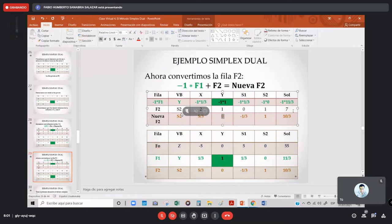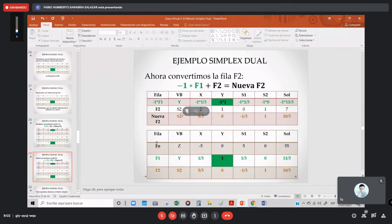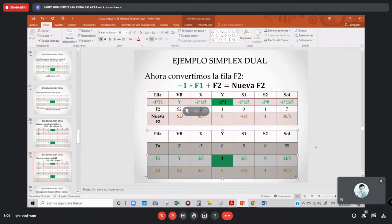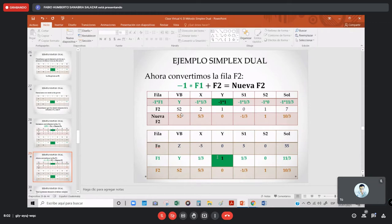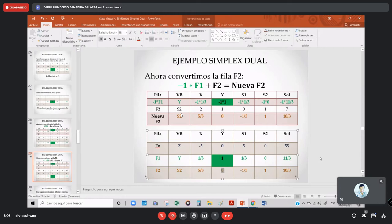Mi nuevo tablero después de hacer esas dos transformaciones ya está listo. Sé que terminé la primera iteración porque: uno, ya mi elemento pivote es 1; y dos, los elementos que acompañan a mi elemento pivote en esa columna son 0. Cuando llego a este punto y verifico esos dos, es porque ya terminé la primera iteración. Si no he llegado a esto, me faltaron operaciones.